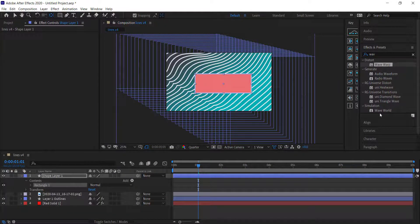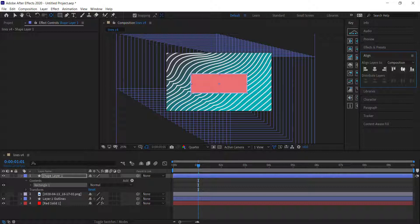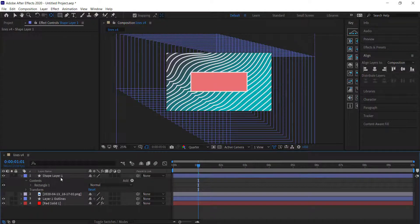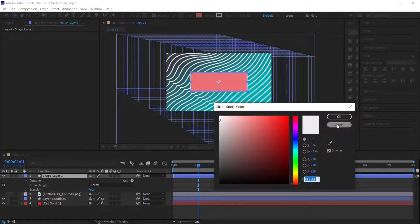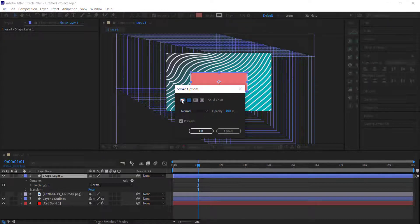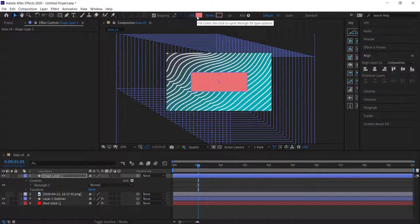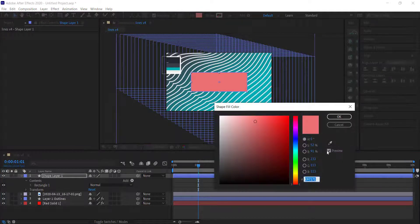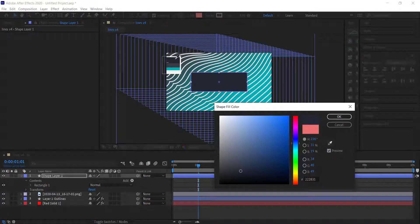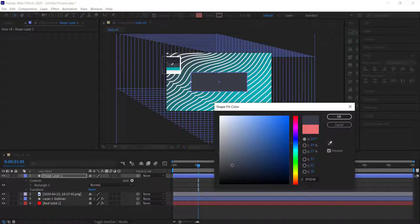Use the align tools to make sure it's centered. I don't want it to have a stroke, so click on the word Stroke and press None. For the fill color, I want something like this color — maybe a bit lighter, or I'll go with the dark one.